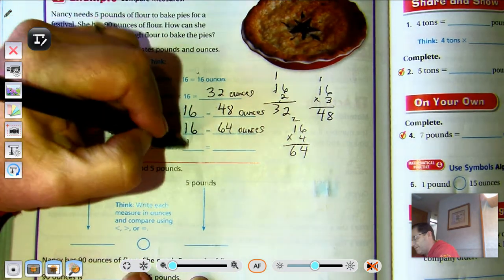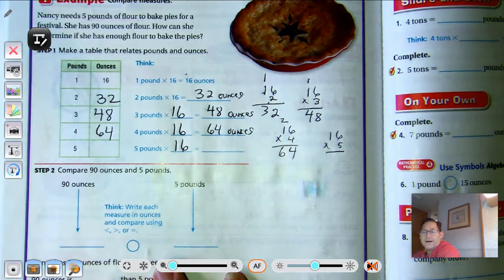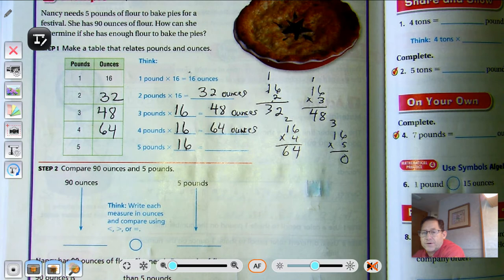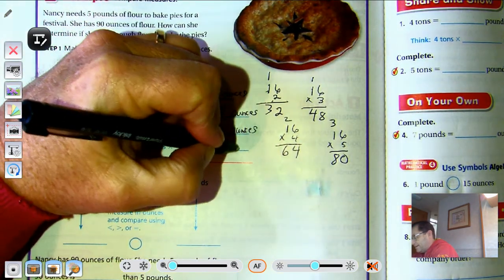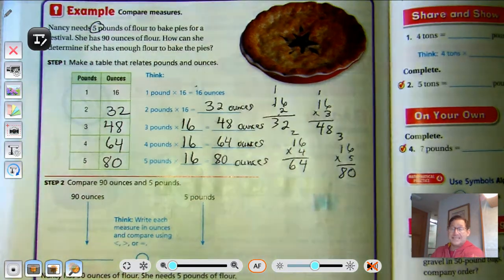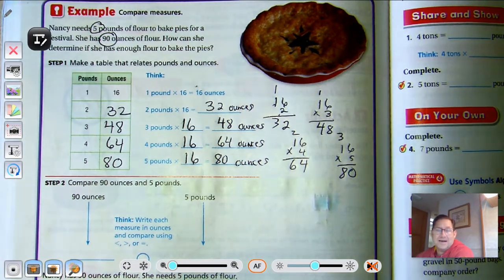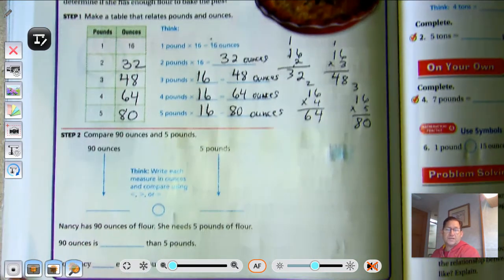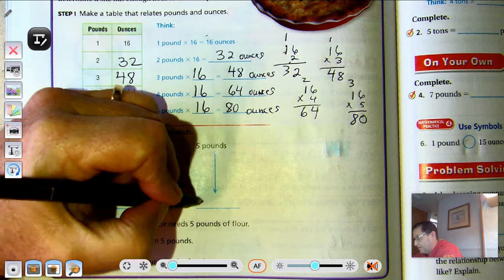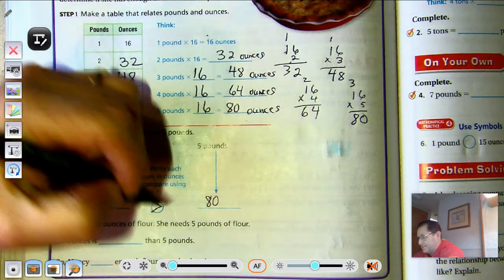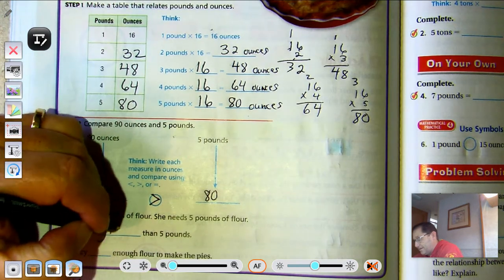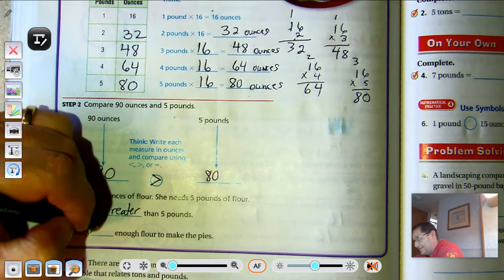And 5 pounds would be 5 times 16. 5 times 6 is 30, regroup as 3 tens and 0 ones; 5 times 10 is 5, plus the 3 regrouped tens is 8 — so 80 ounces. She needs 5 pounds, which is 80 ounces, but she has 90 ounces. 90 is greater than 80, so 90 ounces is greater than 5 pounds. Nancy has enough flour.